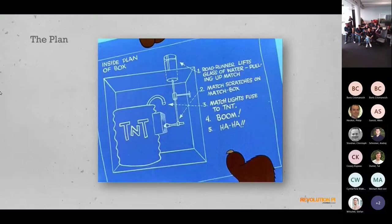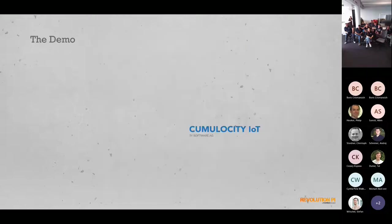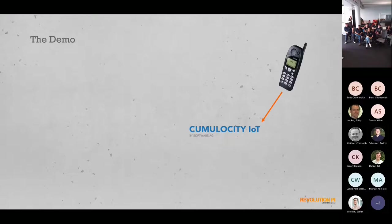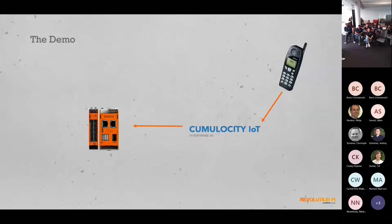We first had to do a plan, and you know IT guys, they try to plan in a really good way. The plan was we take Cumulocity IoT and then we need a smartphone with an app and a sensor. But you will hear a bit more about that from the team in the room because that is not on my side.